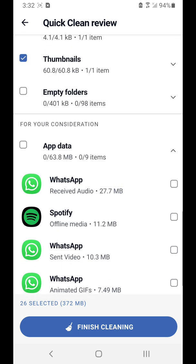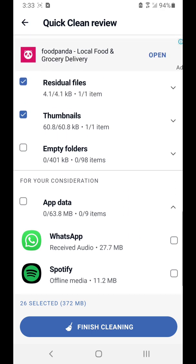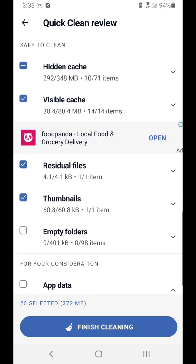You also don't want to remove app data. App data includes your login details — basically everything saved when you first downloaded and logged into the app. If you delete this, it's going to go back to as if you just downloaded the app, so you don't want to do that.